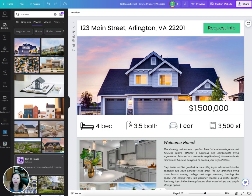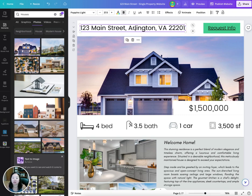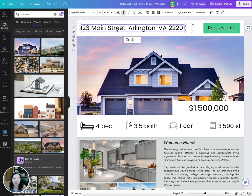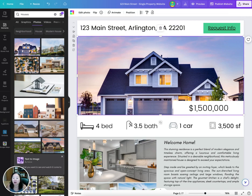Here you can change the address. Feel free to change the font, the color, anything like that, just like you would with a usual Canva template. You can change the address here, and all of the photos are on a grid, so all you need to do is just delete a photo.